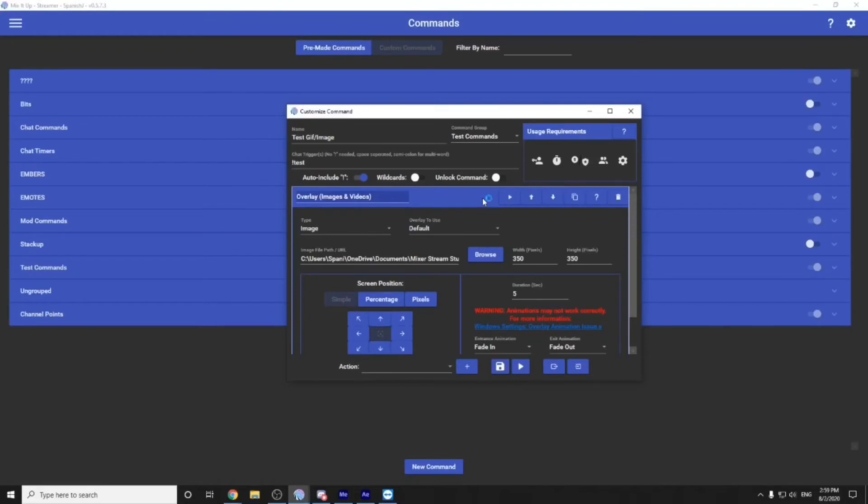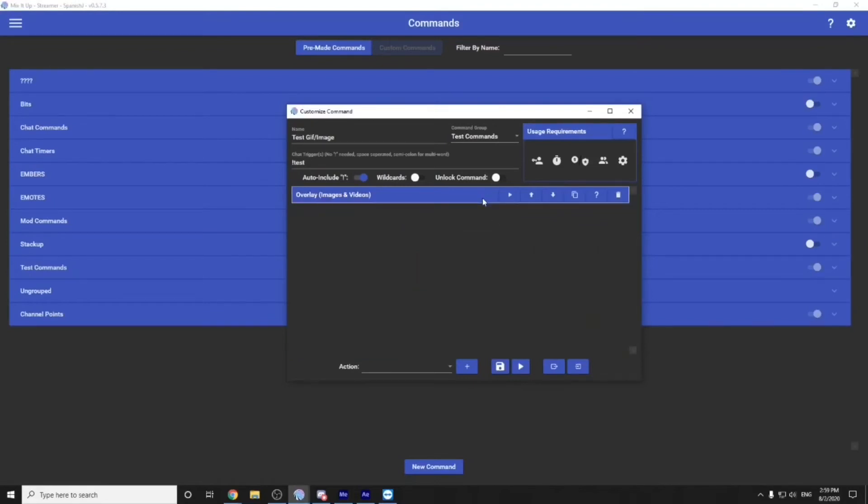You can give it an animation if you'd like, like fade in and fade out. You can even give it a visual animation. Although at the moment, it's not working due to the fact that the mix it up team is still trying to integrate everything into Twitch. Once you have that all done, you can click on the blue and make it smaller.